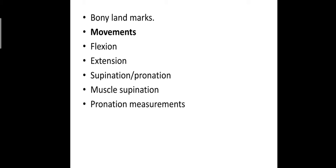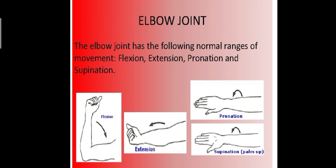For supination or pronation method: the patient is seated, arm is placed firmly by side. The elbow is held at 90 degree and the thumb is straight up for muscle supination. Prime movers are biceps and supinator. Accessory muscle: brachioradialis. For pronation, prime movers are pronator quadratus and pronator teres. Accessory muscle: flexor carpi radialis.